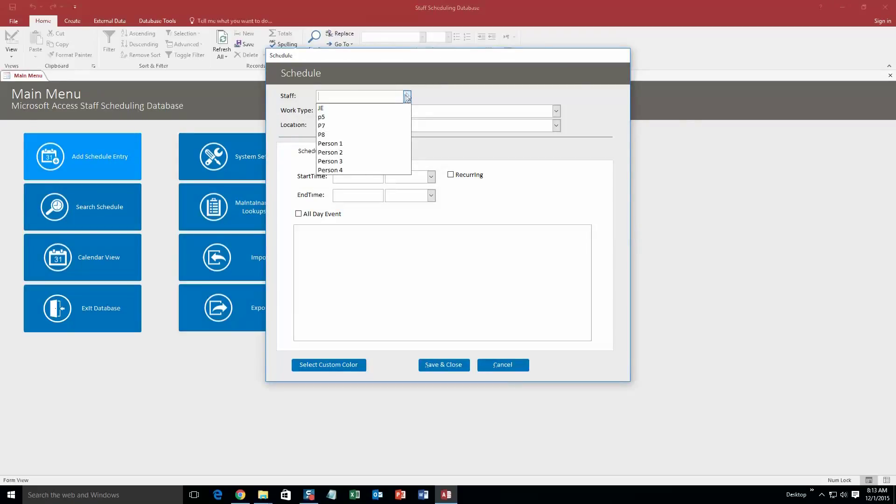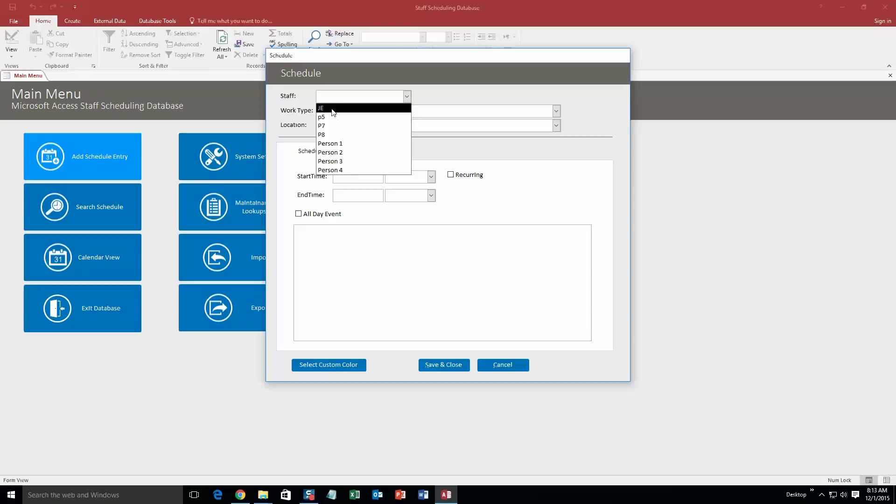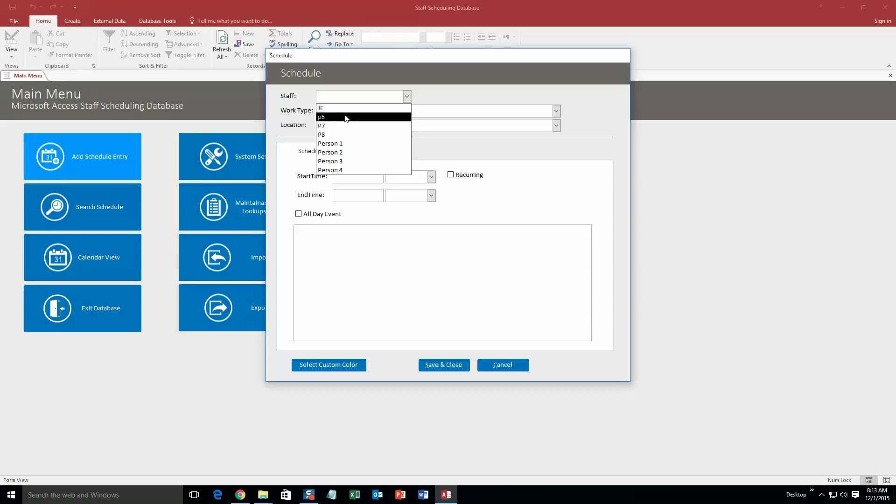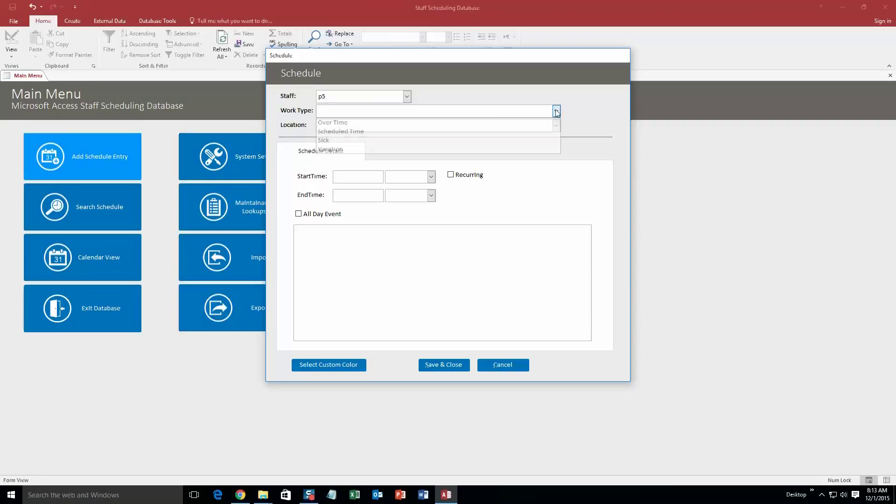This is just test demo stuff, so the reason why there's JE, P5, P7—that's just so that you can test it out. If you purchase the database template, that will all be wiped. None of that will be there. So let's just go ahead and go P5 for example. Work type.